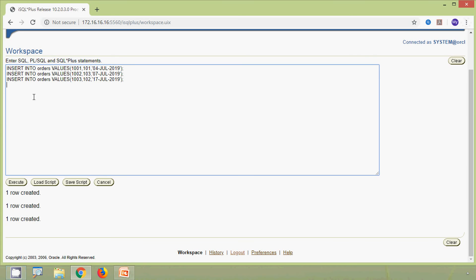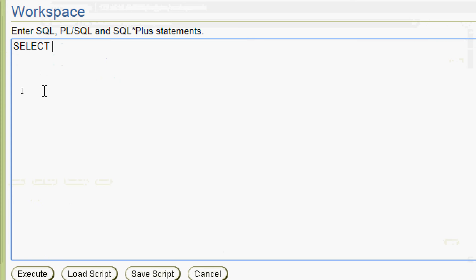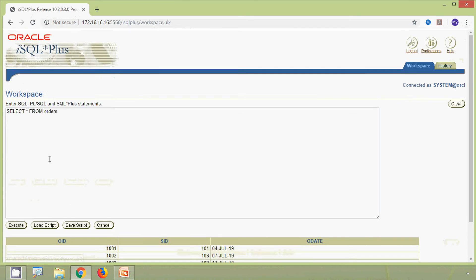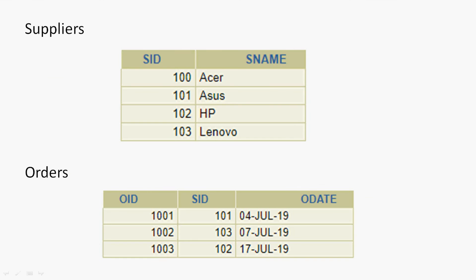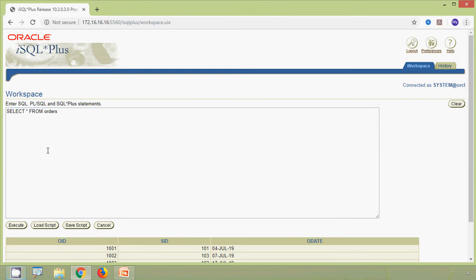We verify our orders table with SELECT * FROM orders. Looking at both tables — suppliers and orders — we can see both have a common column: s_id. Suppose we want to join these two tables and get s_id and s_name from suppliers and order_date from orders. We will implement this using inner join.